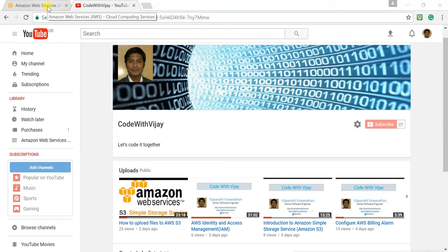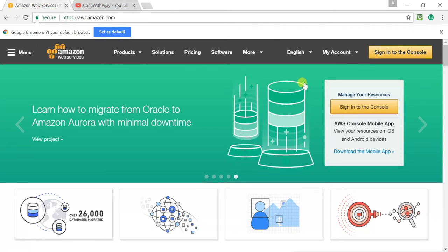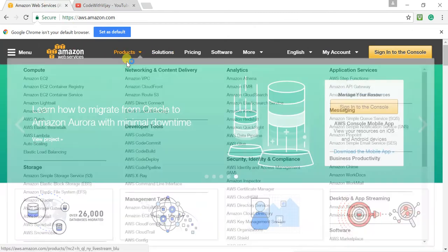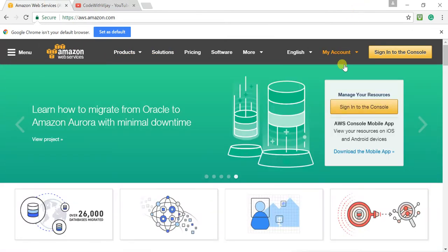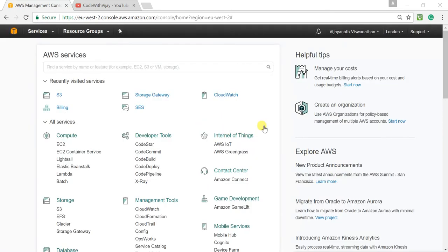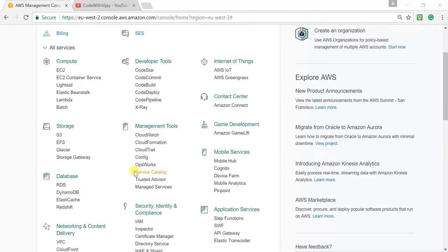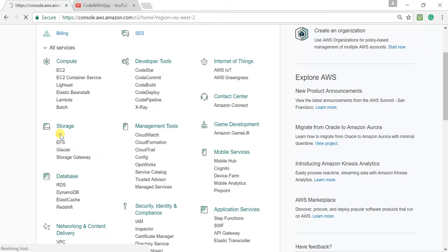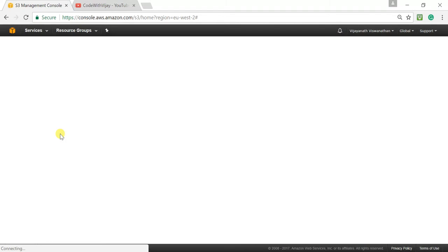Now let's jump straight into the AWS console. I have logged into my AWS console. If you scroll down you can see S3 under the storage section — let me click on that, which takes me to the S3 home page.